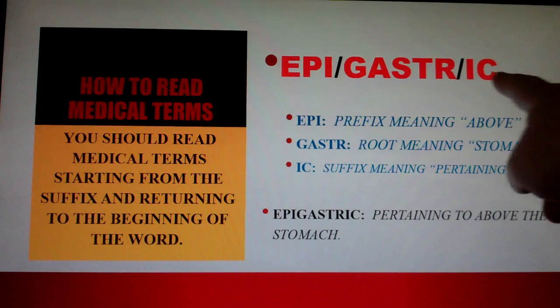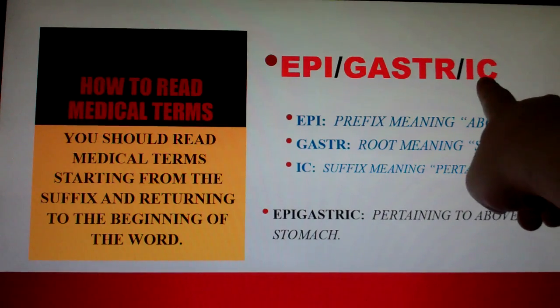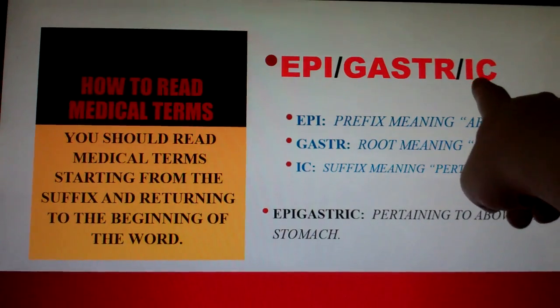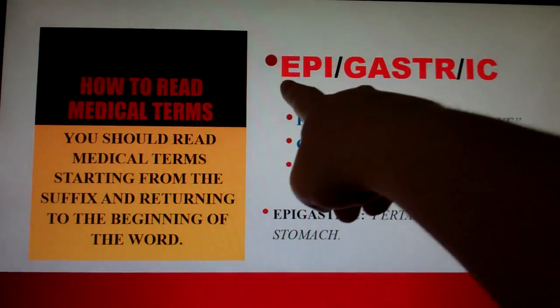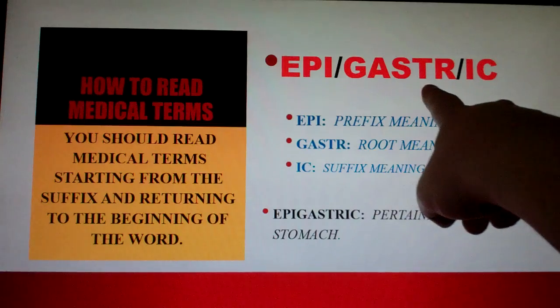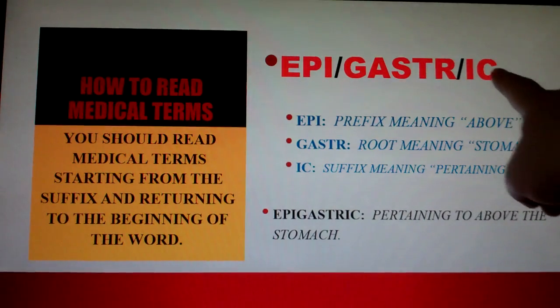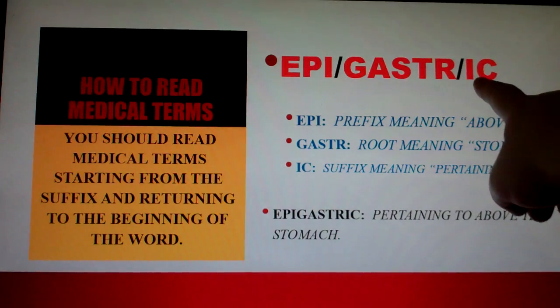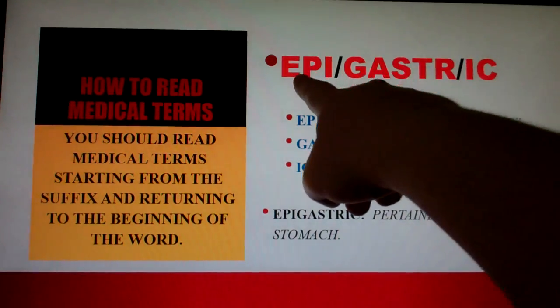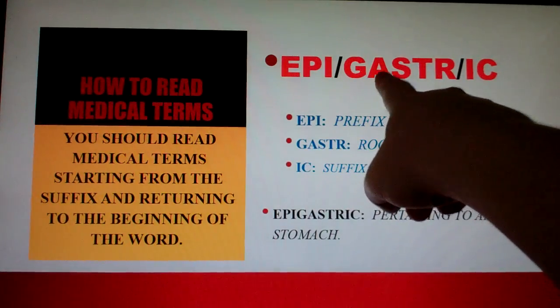And as you can see, you start with the suffix and go to the beginning — so the reading order gives you: pertaining to, above, stomach.